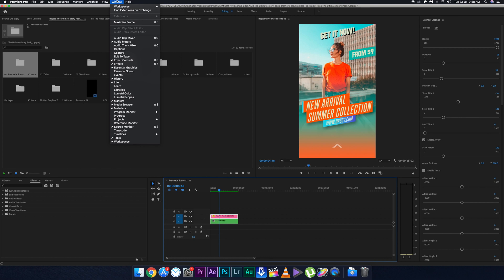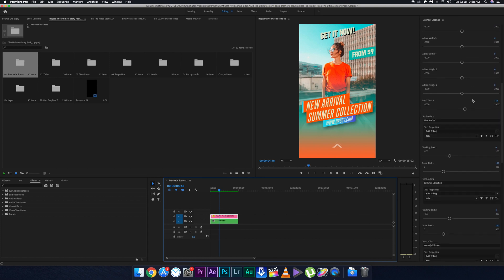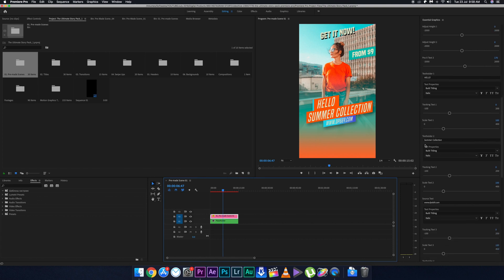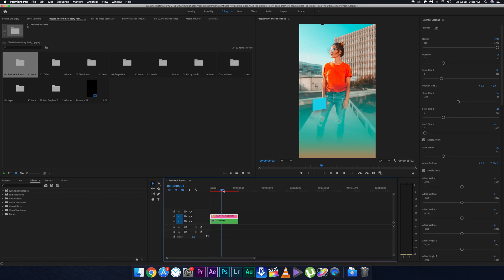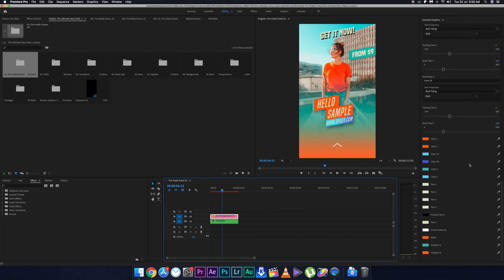When you double-click a sequence, the Essential Graphics panel appears on the right-hand side. If you don't see it, go to Window and click Essential Graphics. In this panel you can do all sorts of things: fade in, fade out, decrease the duration of the clip, change what's written in the Instagram story, adjust the animation, transition, font, and the color of the entire story. Each color corresponds to different parts of the story, so changing a color updates the whole story.